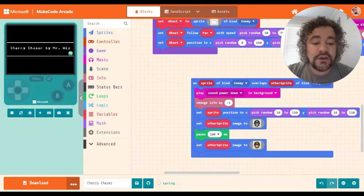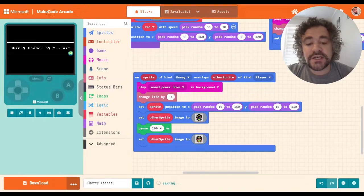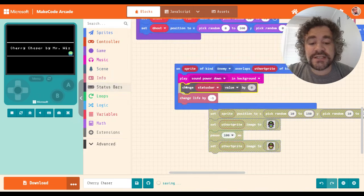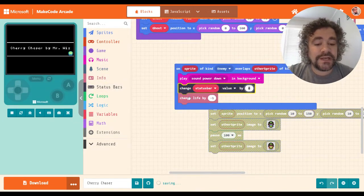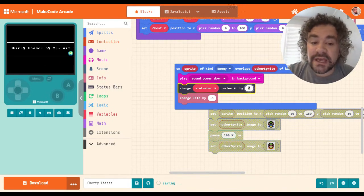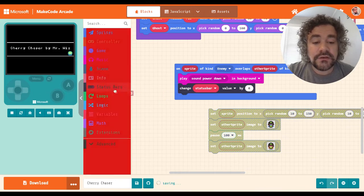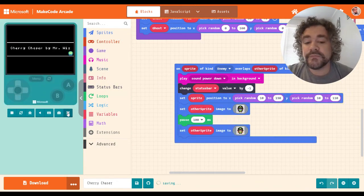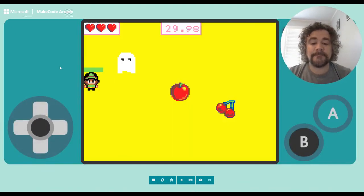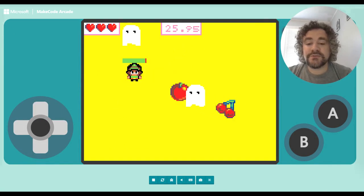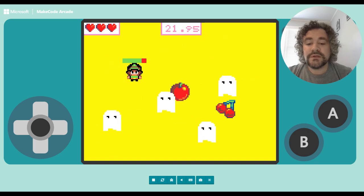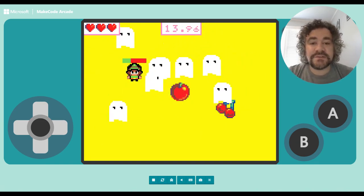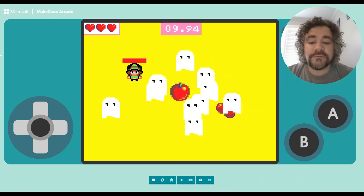Now, when the enemy touches the player and changes life by negative one, I'm going to change that to change status bar value by a negative number instead. But negative one is a very very small amount to change a status bar — watch how many times I get hit before you even notice. It takes about three hits before we even see any change. The reason is that the status bar's default full value is 100.